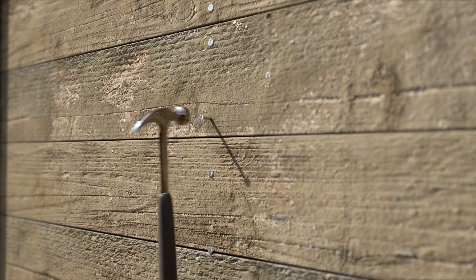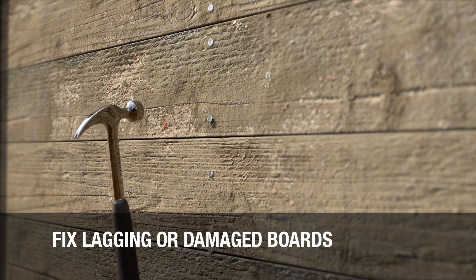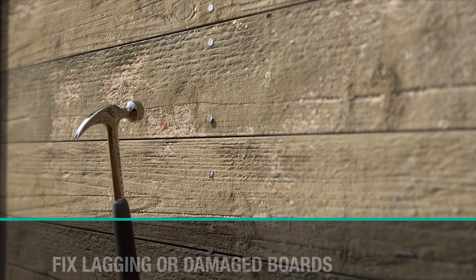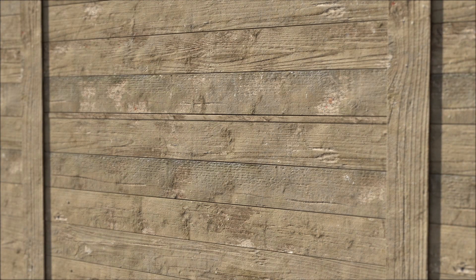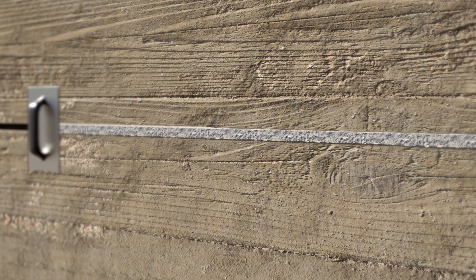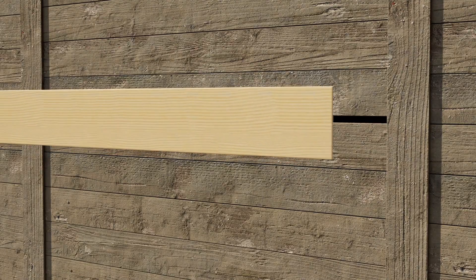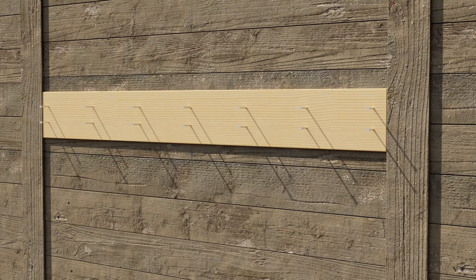Before you begin, make sure all lagging board nails are pounded flush or removed, and damaged lagging boards are either repaired or removed. Lagging boards with gaps between them greater than 1 inch will need to be grouted solid, or a half-inch piece of treated plywood should be installed over them.